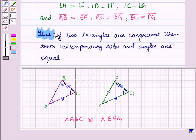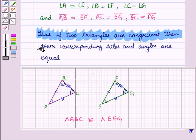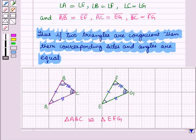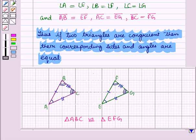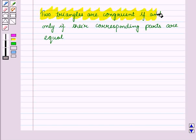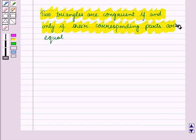Thus, if two triangles are congruent, then their corresponding sides and angles are equal. Similarly, if the corresponding parts are equal, then the two triangles are congruent. So two triangles are congruent if and only if their corresponding parts are equal.